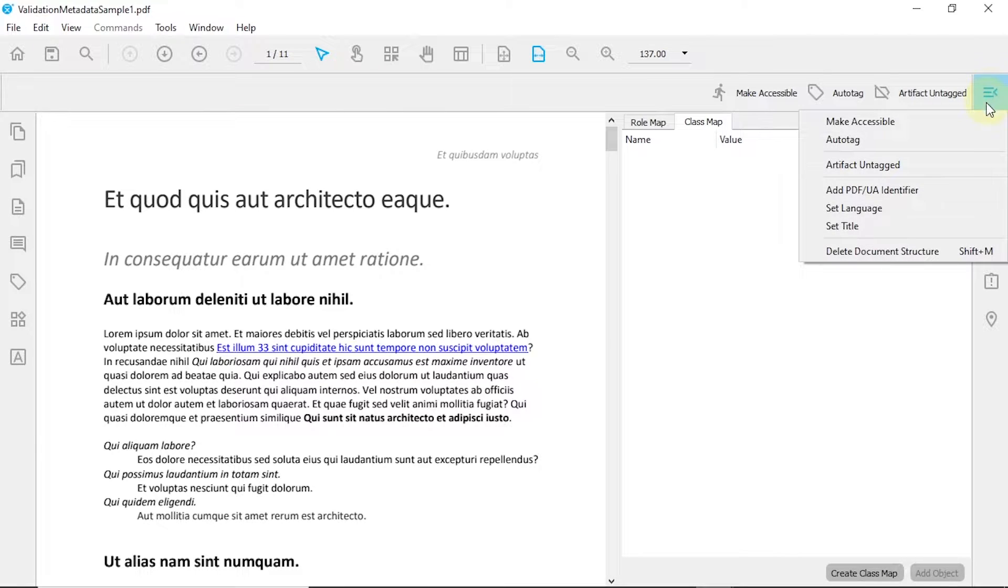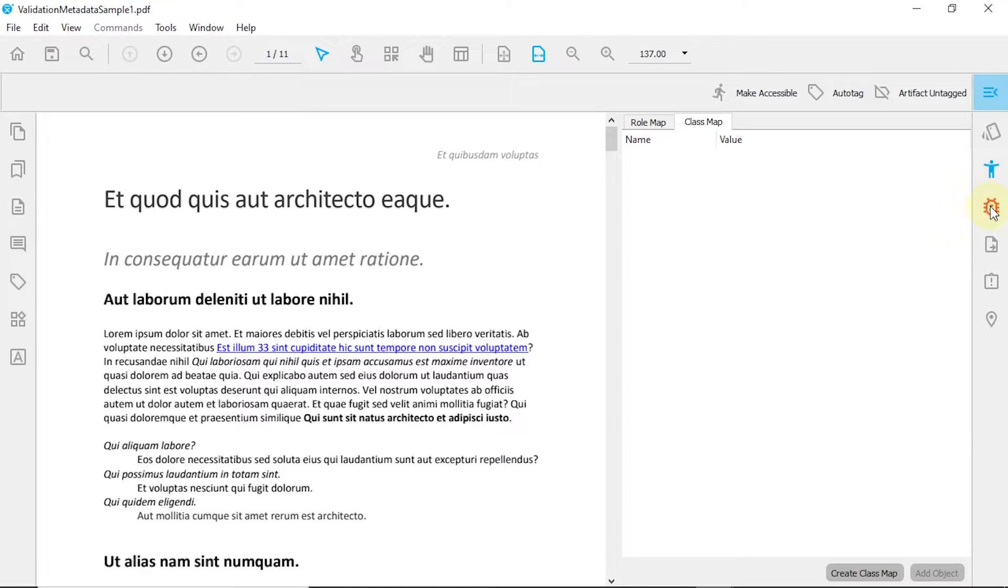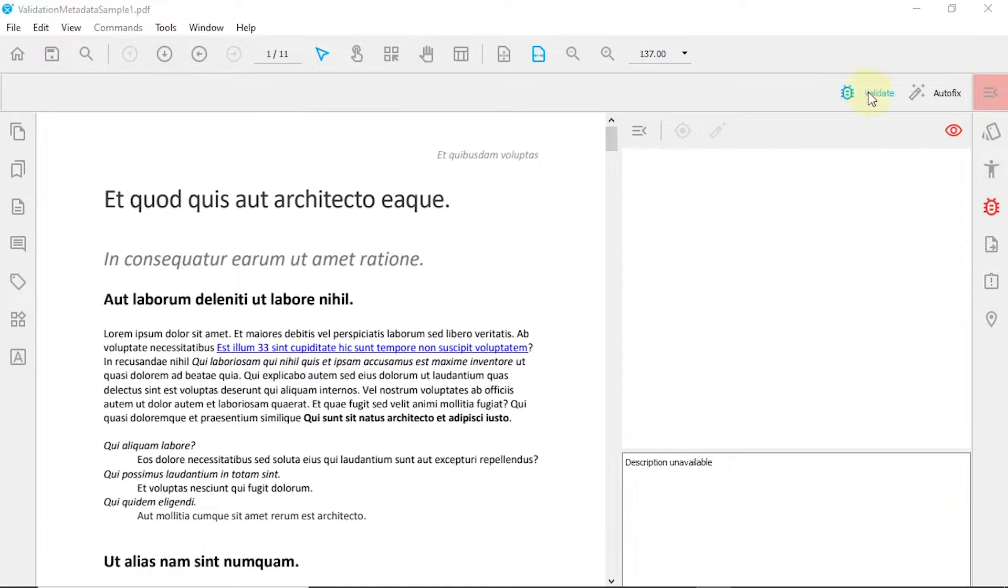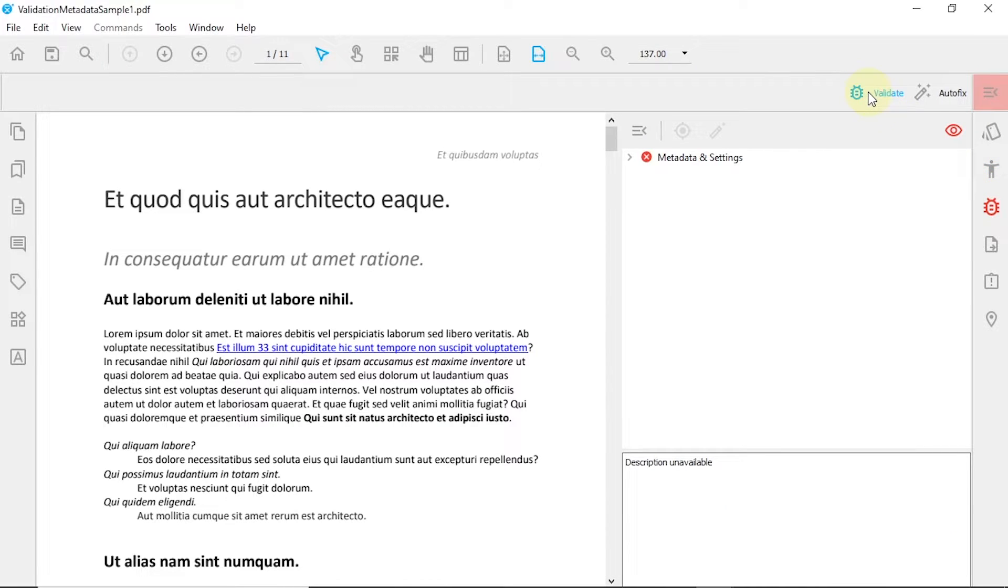Left-click on the Accessibility menu and press Add PDF-UA Identifier. Then, return to the Validation panel and once again revalidate your PDF.